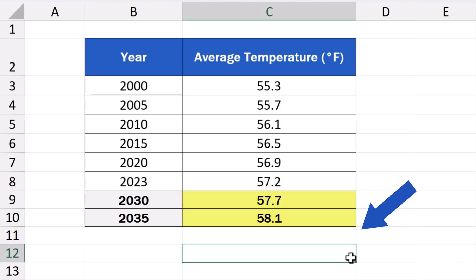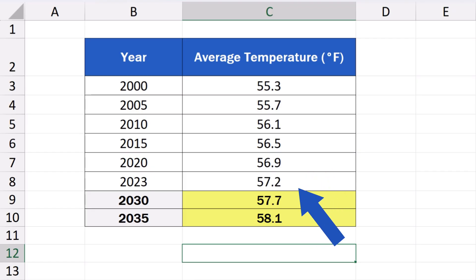So, in 2030, the expected average annual temperature is 57.7 degrees Fahrenheit, and in 2035, it should rise to 58.1 degrees Fahrenheit.